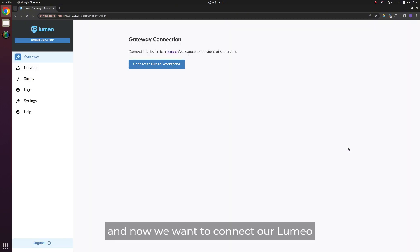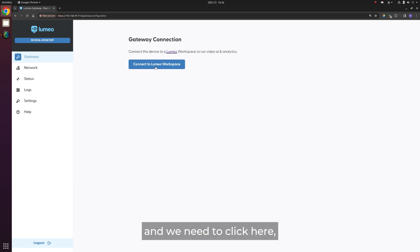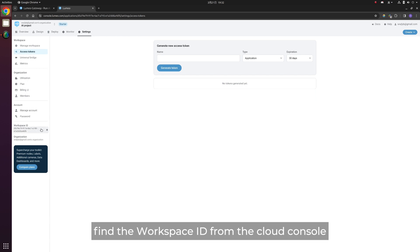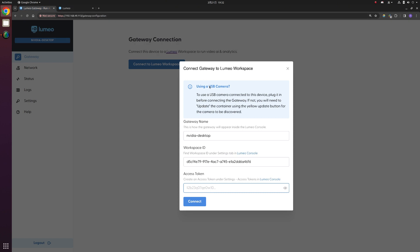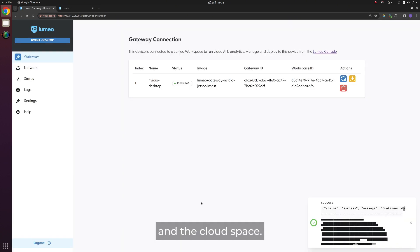And now we want to connect our Lumio cloud workspace with this local engine so that you can manage all AI pipeline processes on local. We need to click here, connect the workspace, find the workspace ID from the cloud console, and also generate the access token here, and then paste both of them. And then we can connect the local platform and the cloud space.